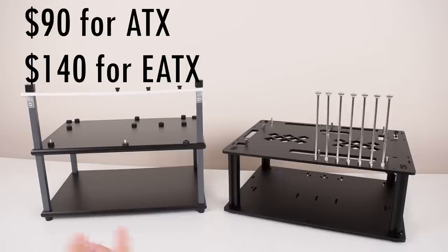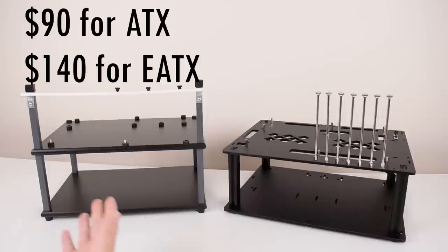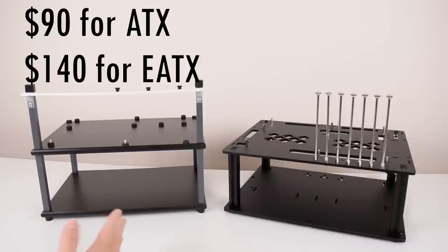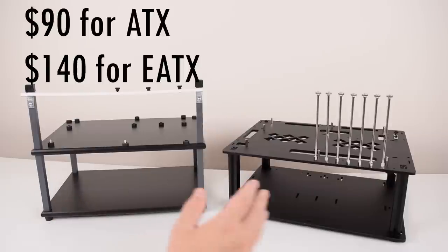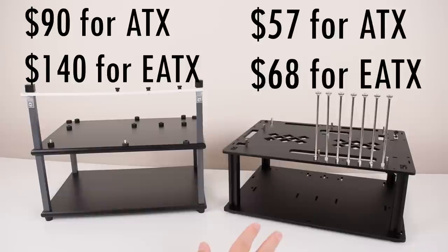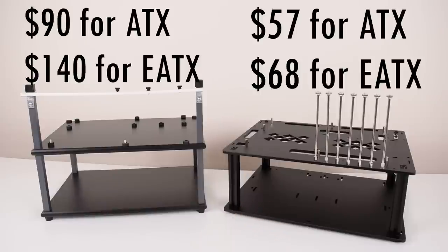Let's start this video by talking about prices. The Top Deck you're looking at $90 for the ATX version and $140 for the EATX version. The D008 you're looking at $57 for the ATX version and $68 for the EATX version.